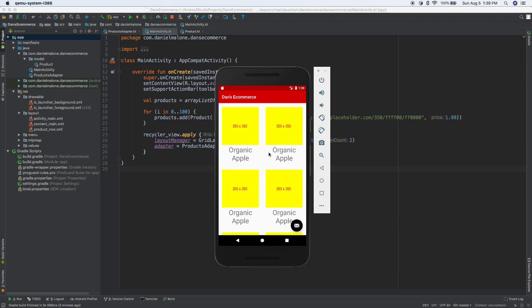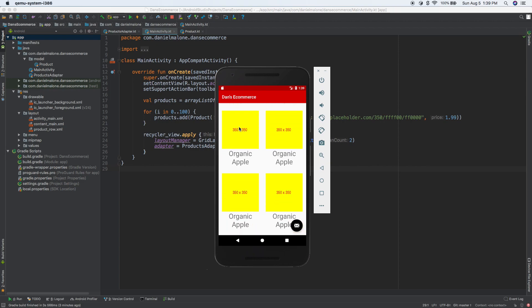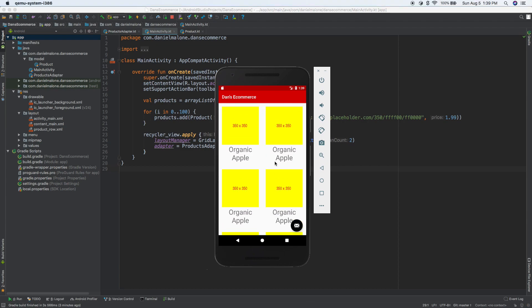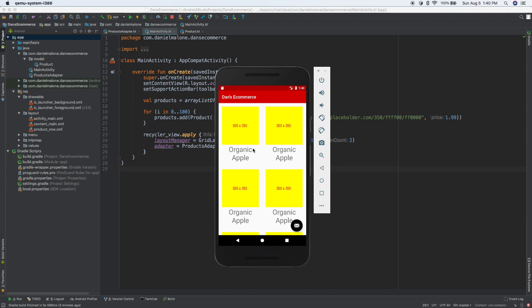In the last video we created this grid. In this video I want to actually make it where we can press on our product and it will go to that product page. This might be a little bit long, but it won't take too long to figure out how to press on an apple and open that page with more details about it, like pricing, nutrition facts, or whatever.